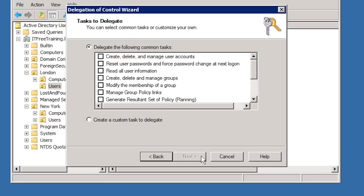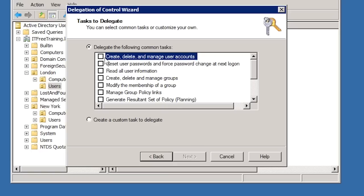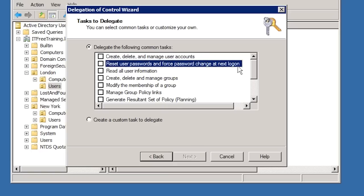On the next screen of the wizard you can decide what tasks you want to delegate to the user or group. The more common ones are at the top like Create, Delete and Manage User Accounts and Reset User Passwords and Force Password Change at Next Log On.